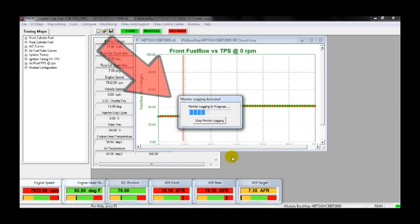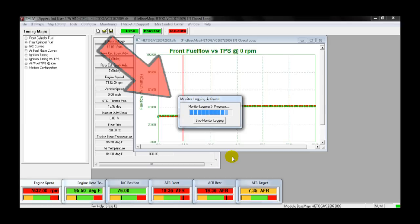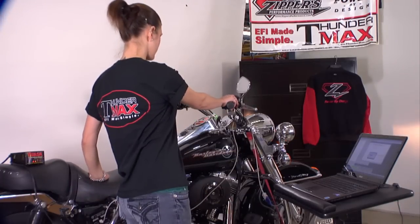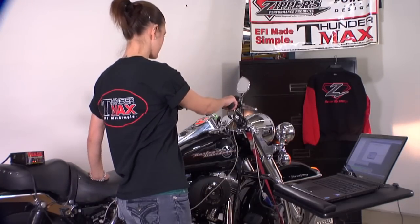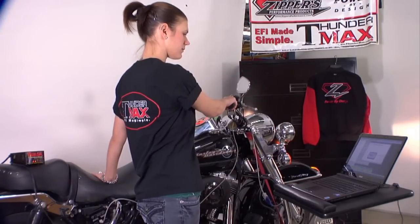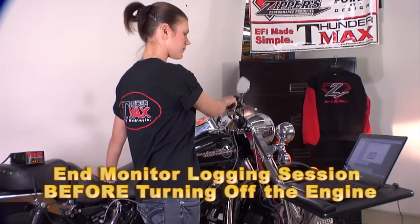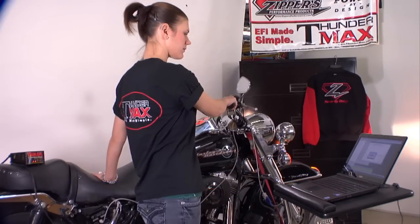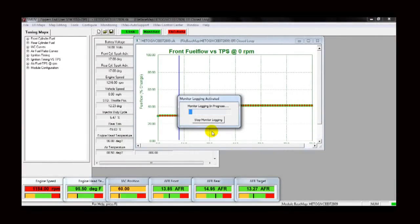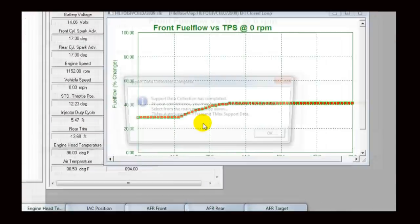A monitor logging activated window will appear. This window lets you know that logging has begun and is in process. You may now start your motorcycle and record the duration of the event in question. You may record a monitor log for as long as necessary. Be sure to end the monitor logging session before turning off your motorcycle's engine. Click Stop Monitor Logging in the Monitor Logging Activated window to end.